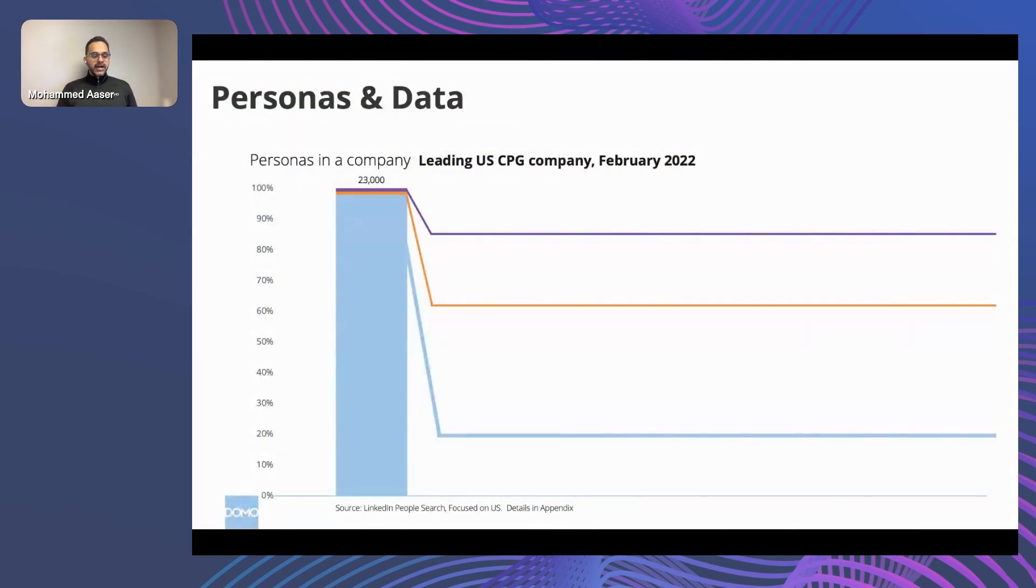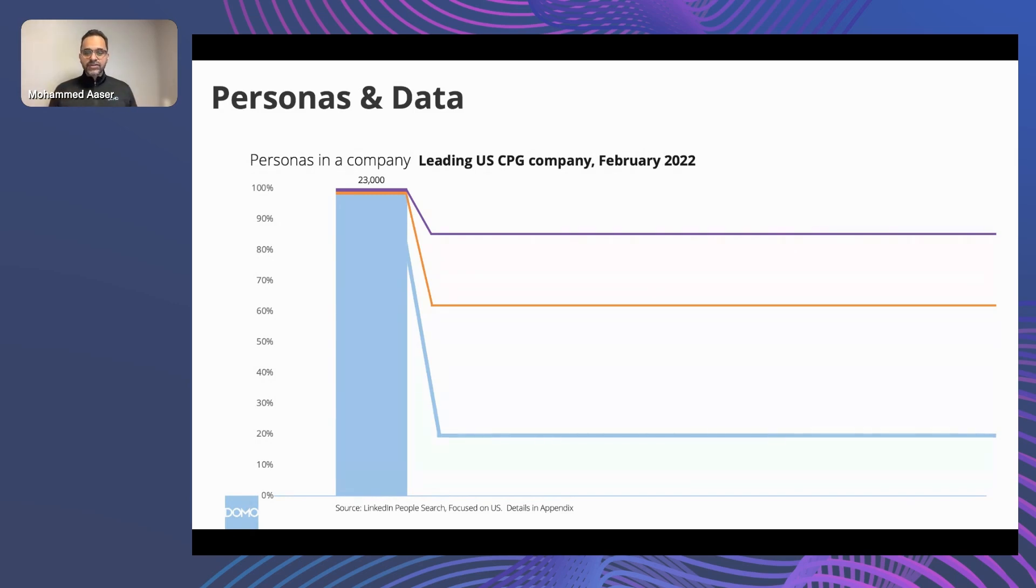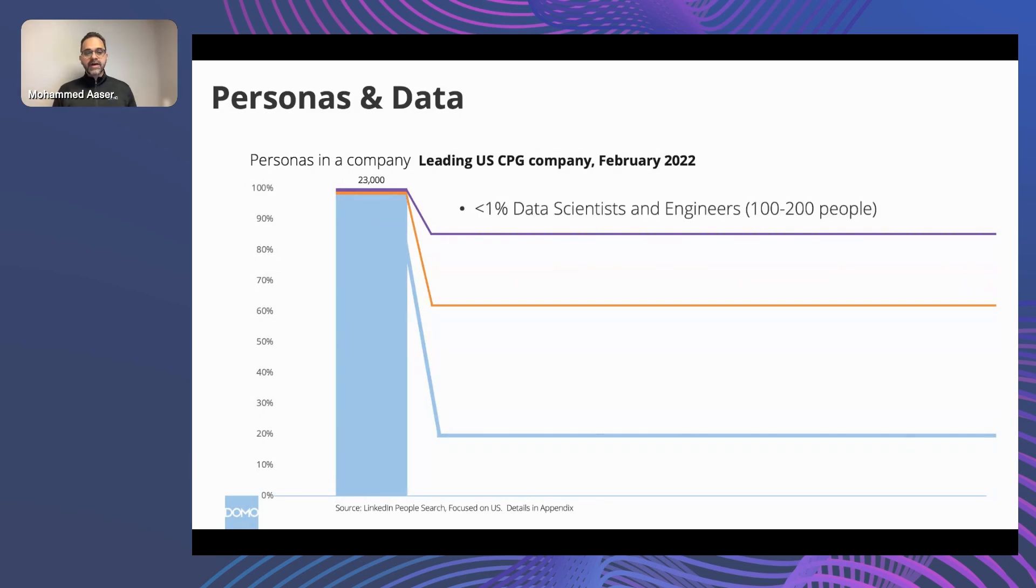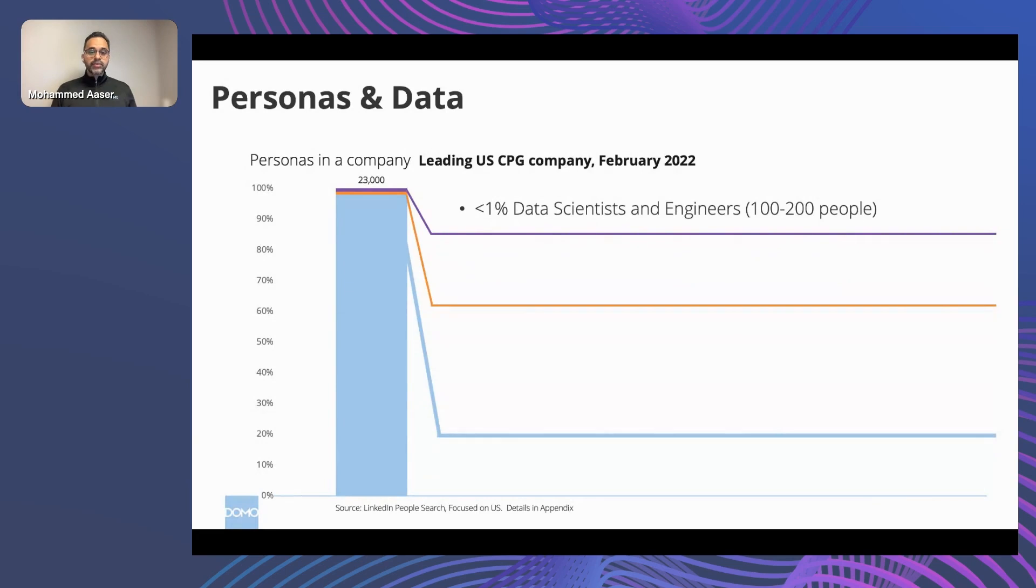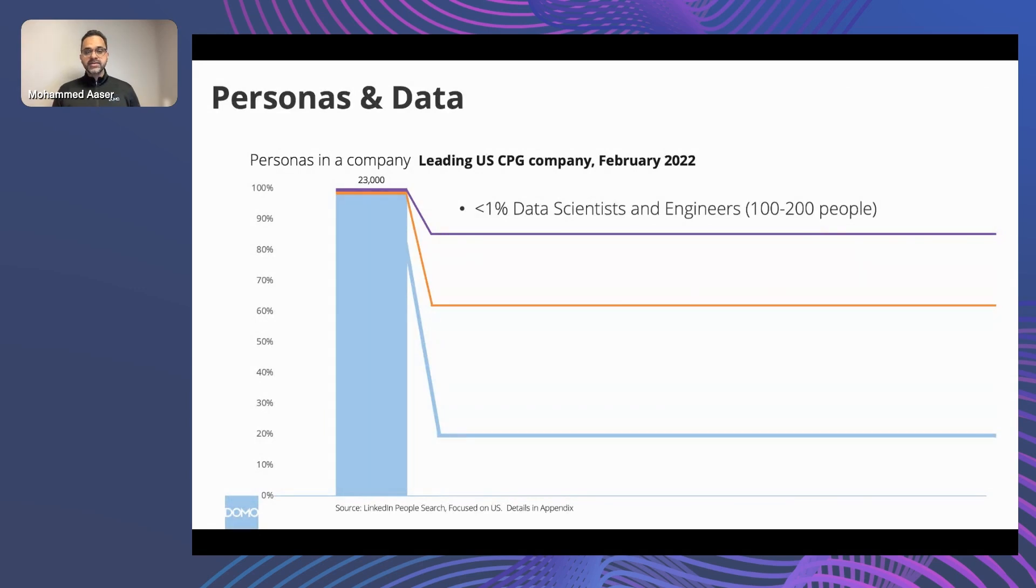So a few months back, I ran an analysis on one of the largest CPG companies. On LinkedIn, they had over 23,000 employees, and I wanted to dissect the different types of roles that this company has. And when I took a look through, I found that they had less than 1% of their staff that are data scientists or engineers. They're working on their Spark clusters and MLOps platforms, working on some really high-value use cases.